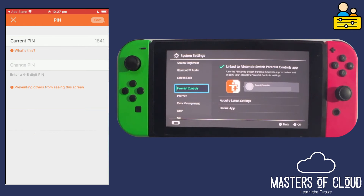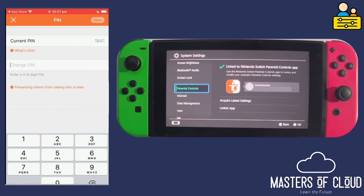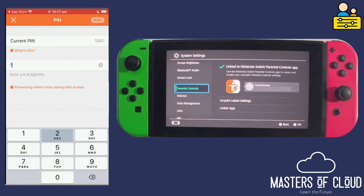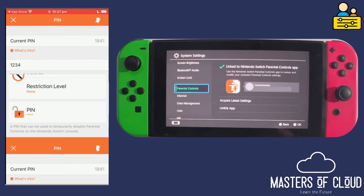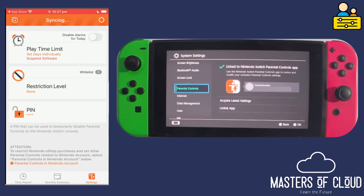If we look at the PIN section, you can see it sets a PIN number by default. Let me go ahead and change that — I'm going to put it to the secure 1, 2, 3, 4. You'll see an update on the Nintendo screen shortly to confirm the sync has been applied.